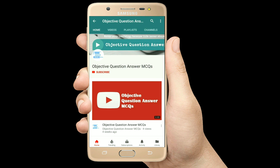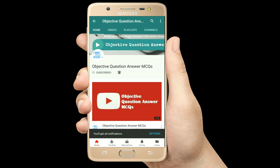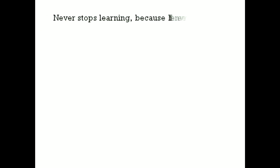Thank you so much for watching our videos. Please subscribe to our YouTube channel Objective Question Answer MCQs. And always remember: never stop learning, because life never stops teaching.